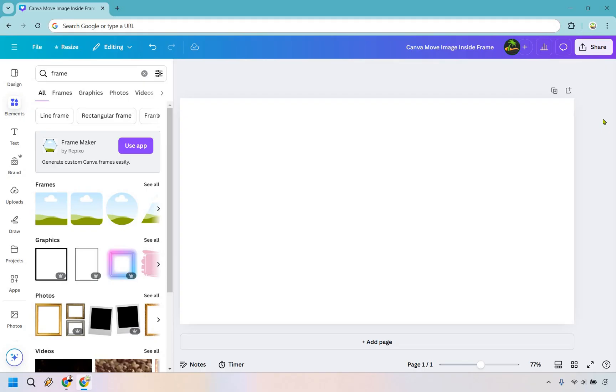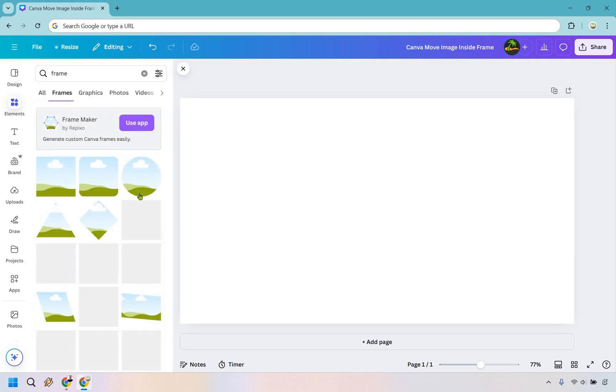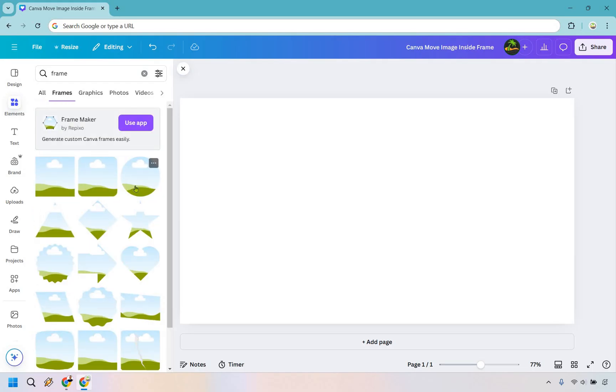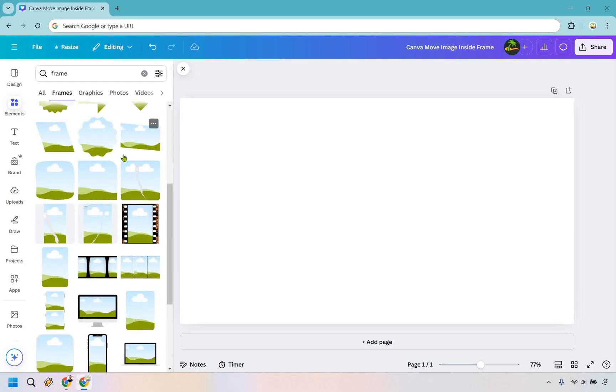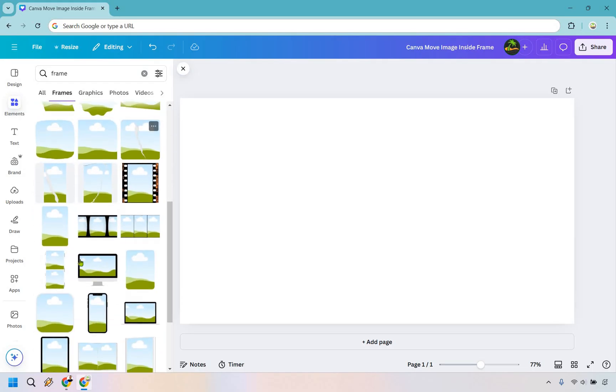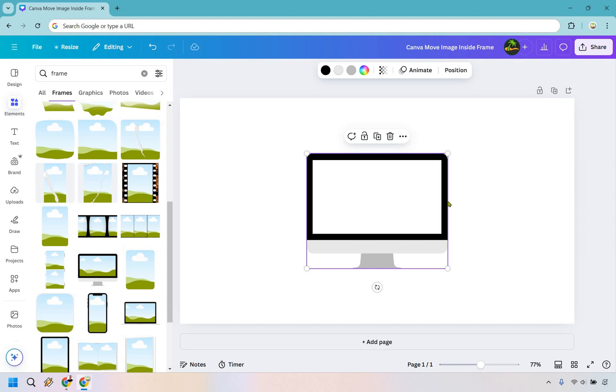One of the best ways to do it is when you're looking for a frame, you can go to Elements and Frame here. I like the ones that have the cloud, sky, and grass. These really allow you to easily drag it in so it effortlessly fits exactly what you're looking for inside the frame. For example, let's say I'm going to click here and add this one.